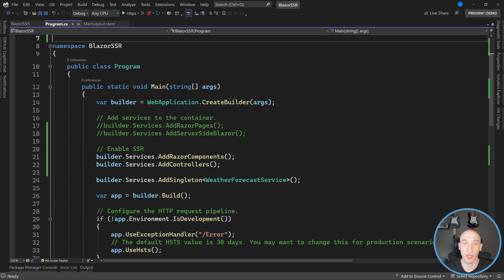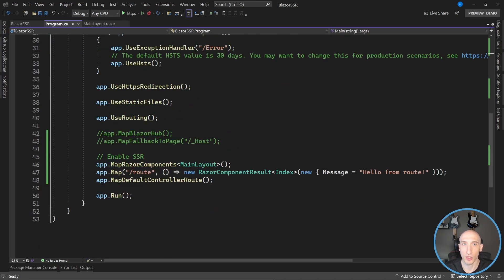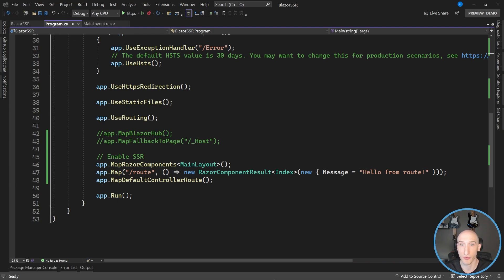If I take a look at Program.cs, there are a couple of things I did. I commented out the things included in the Blazor Server template and added what we need for server-side rendering. The first thing is we need to disable Razor Pages in server-side Blazor. Then we need to use the AddRazorComponents extension as well as AddControllers. Scrolling down to the bottom, we disable mapping the Blazor hub and the fallback to the host page, because we don't have a host page anymore. So we're mapping our Razor components to MainLayout, and specifying a RazorComponentResult that routes to Index if we want that minimal API approach, plus the default controller route.